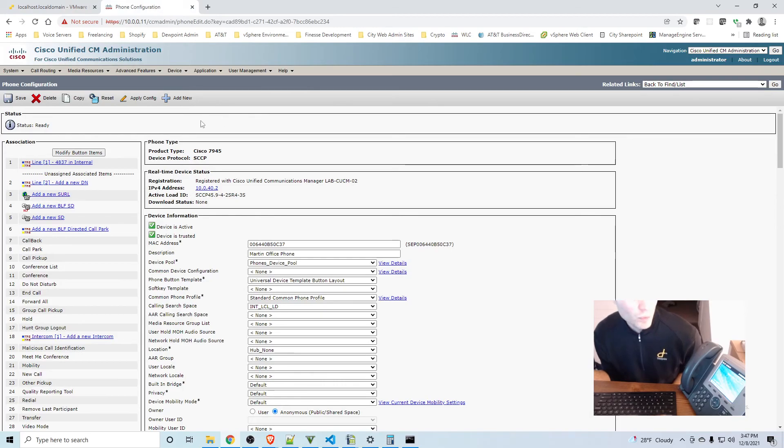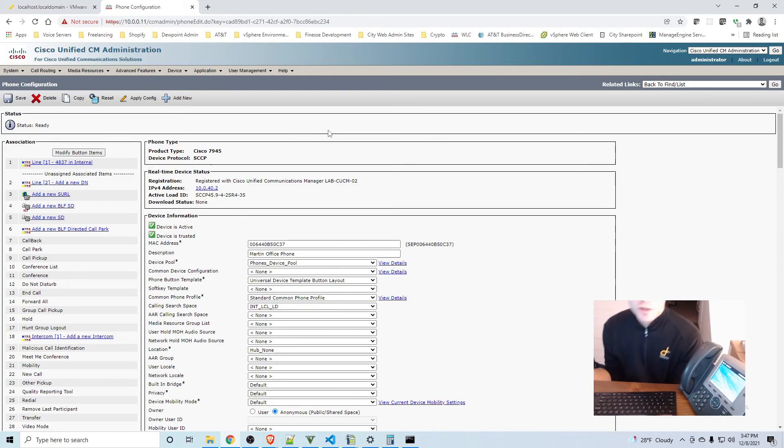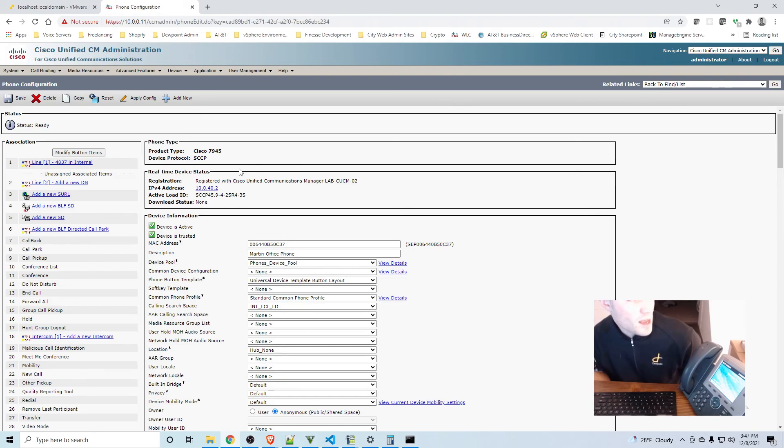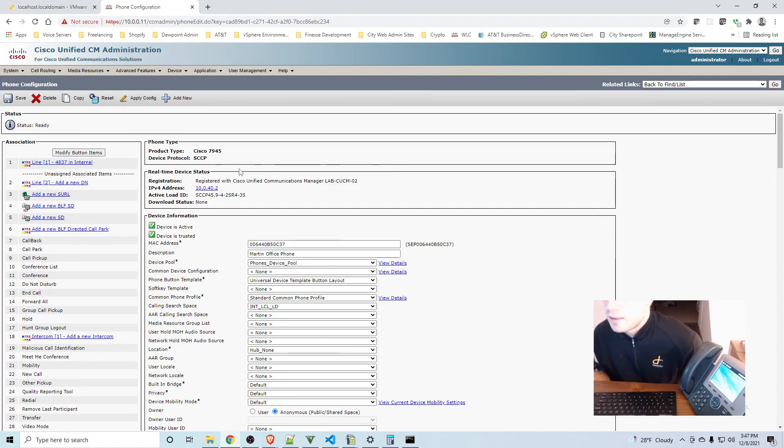So we are good to go, we successfully set up failover. If you enjoyed this video please like, please subscribe. And if you need to set up your lab ESXi and your publisher Call Manager and your subscriber Call Manager, check out the series that I made on that and let me know if you have any questions in the comments. Thank you for watching.